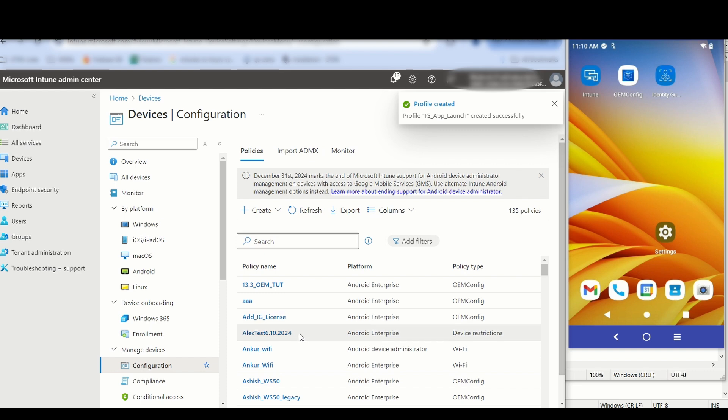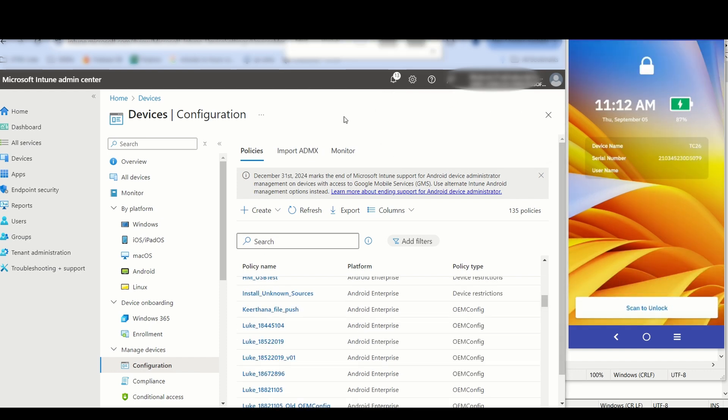Identity Guardian launches to the authentication screen. The user can then proceed to authentication to the device. This concludes this video. Thank you for watching.